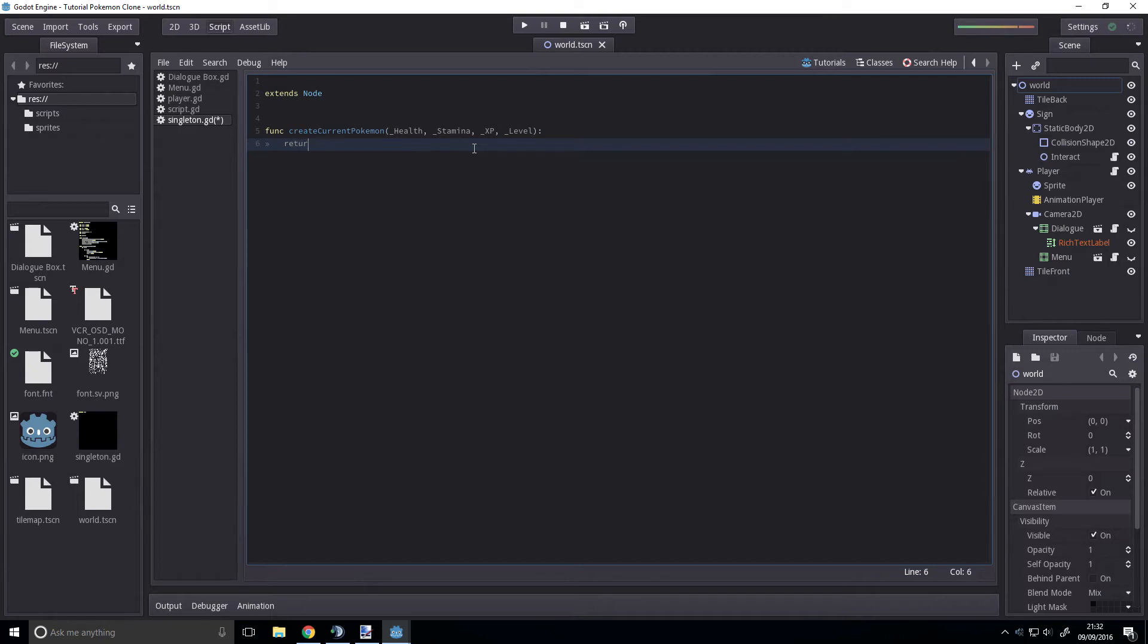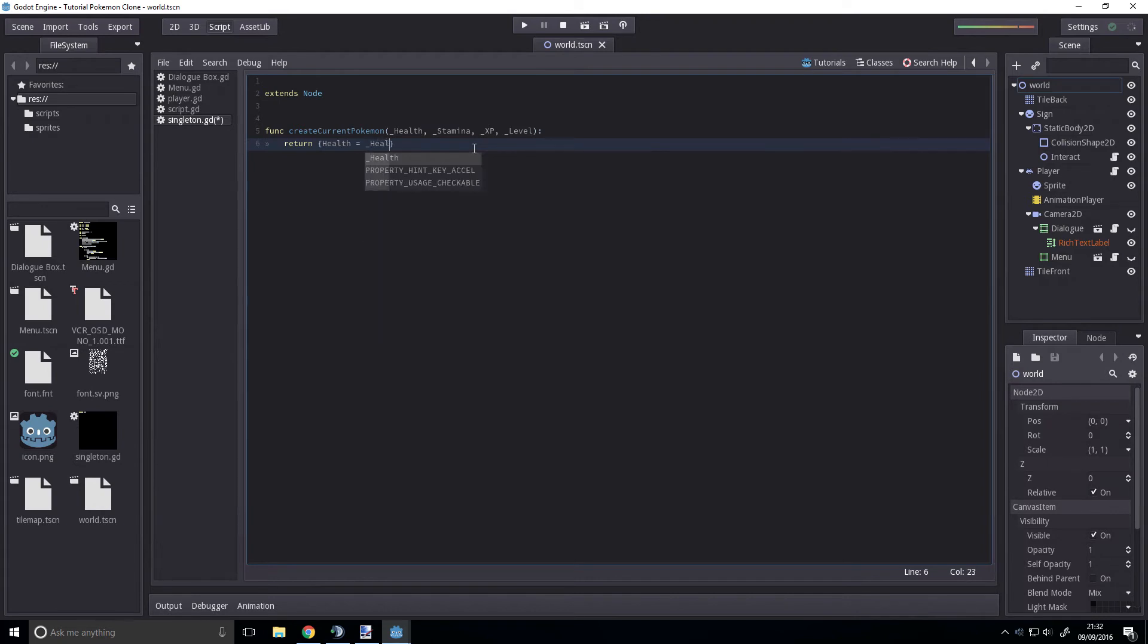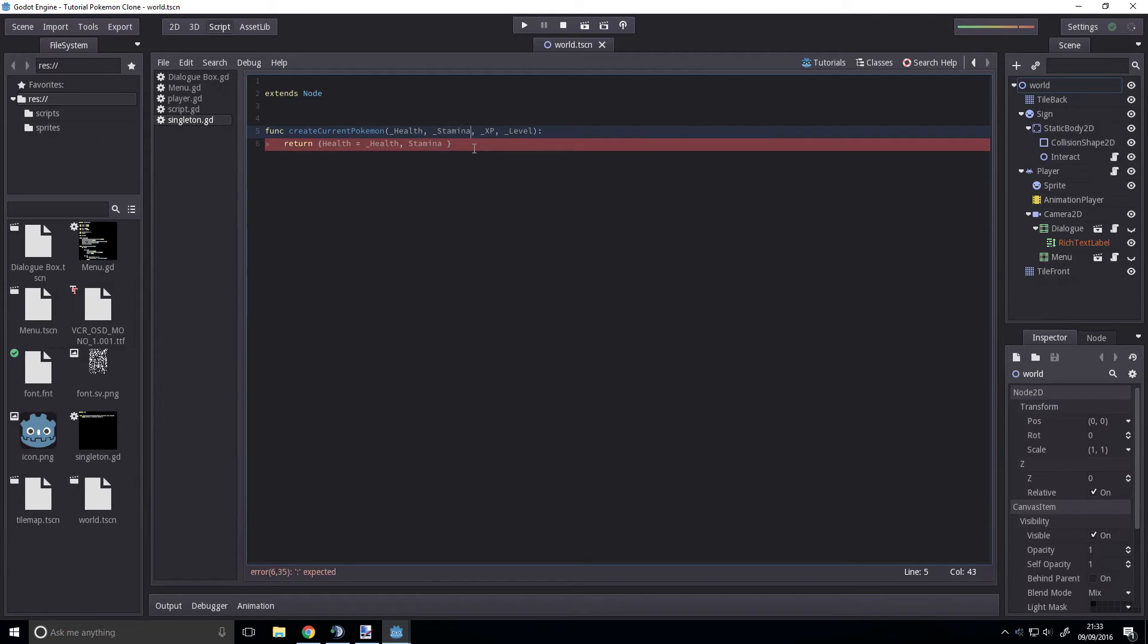All we're going to do is return, if we use these curly brackets this means we're going to be creating a dictionary variable and the dictionary variable is going to have the bounds health equals underscore health, stamina. Why am I doing stamina? Stamina is not a Pokemon stat.